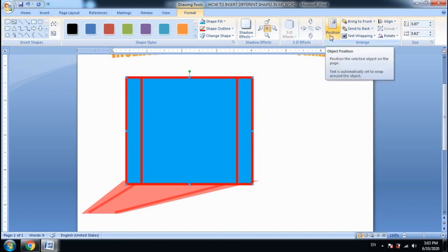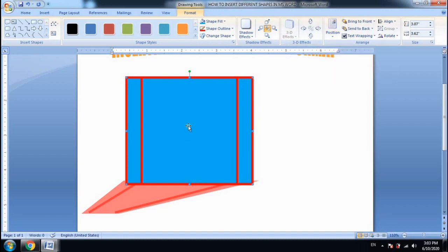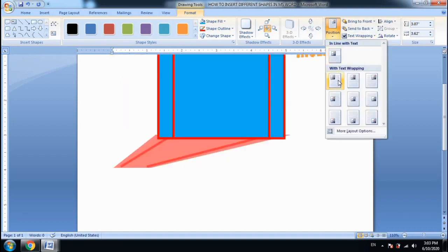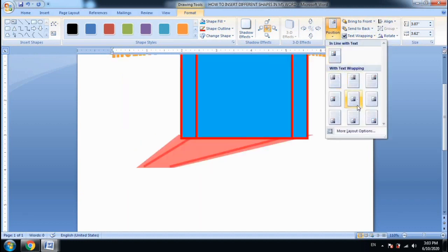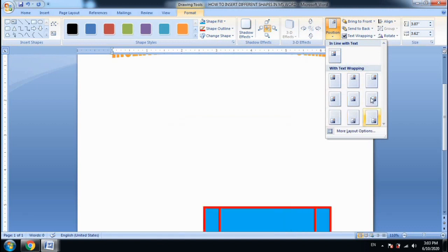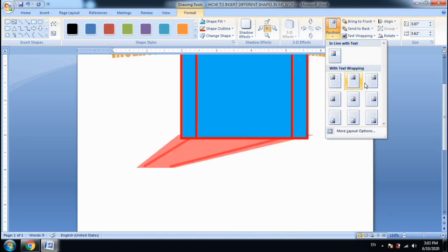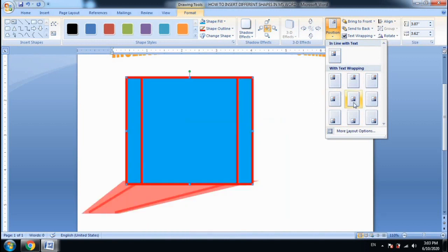Next, we have the Position option. Whatever shape you have created, you can set its position on the page. If you want to place the shape in the center, right, or left, you can change the position accordingly using the Position option.